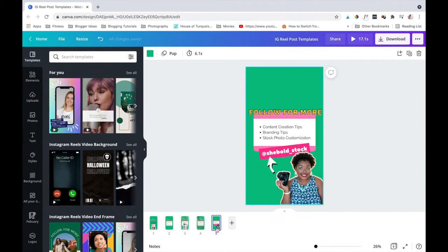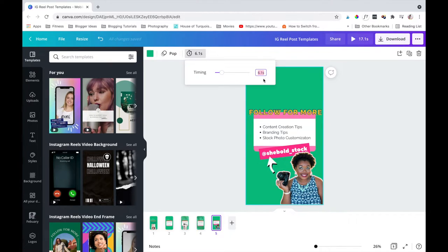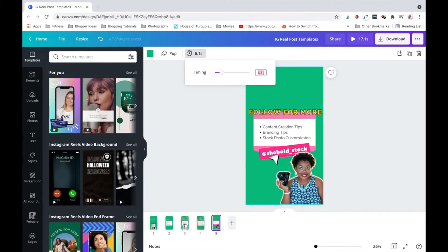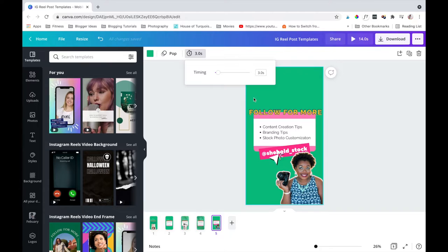Your end screen is going to be your call to action. You're going to want to make sure that's a little bit longer so people know what you actually want them to do right after watching your reel.